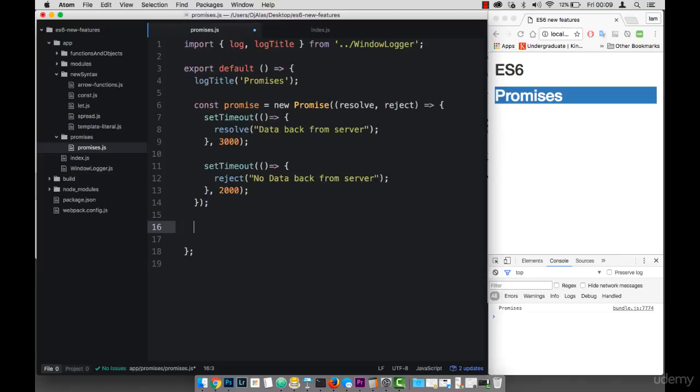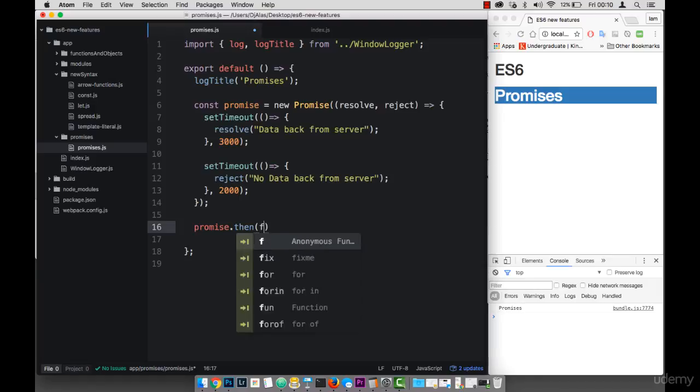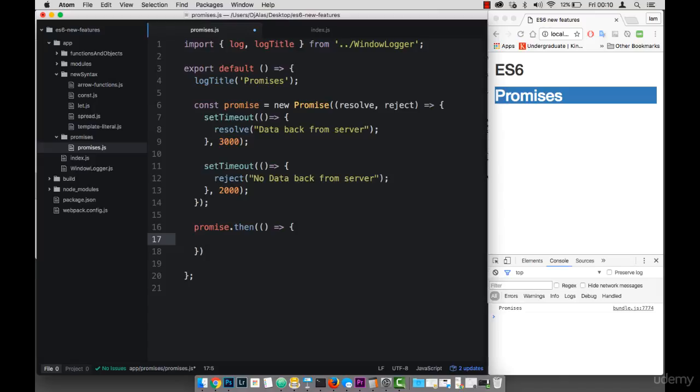So to use a promise, I can simply say promise. And then I can say dot then. And this takes a function. So let me use the arrow function.